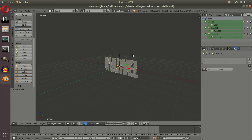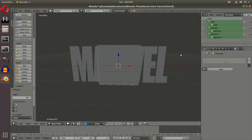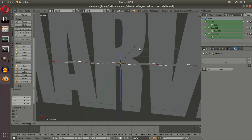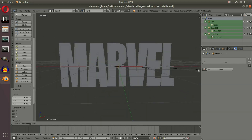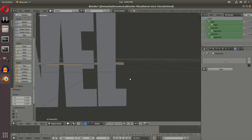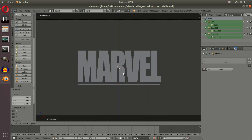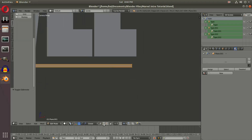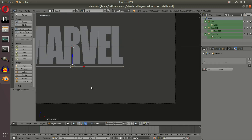We're going to add a line: Shift+A, Plane, RX 90 to rotate it, then SZ to scale on the z-axis making it really thin, and SX to scale on the x-axis until the edge of the word Marvel on both sides. Then we drag it down underneath the word Marvel. I'll hit Tab to go to edge select mode and drag the edge all the way out — that's pretty good.